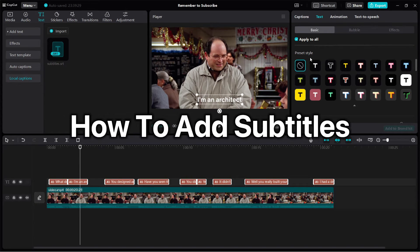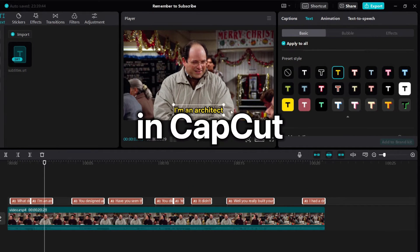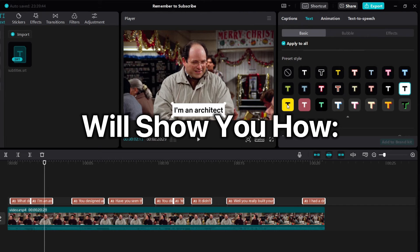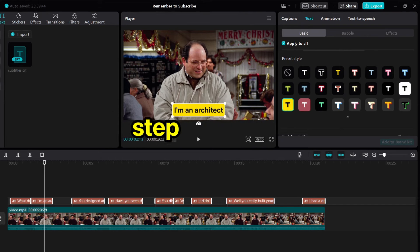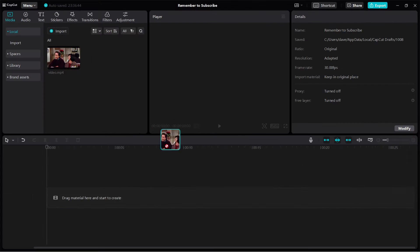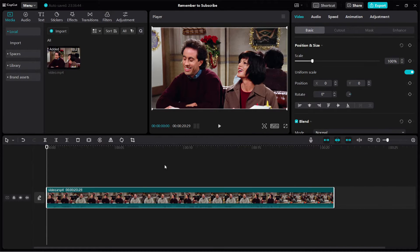If you want to learn how to add subtitles to a video in CapCut, then this video will show you how step by step. All right, let's use this video as an example.